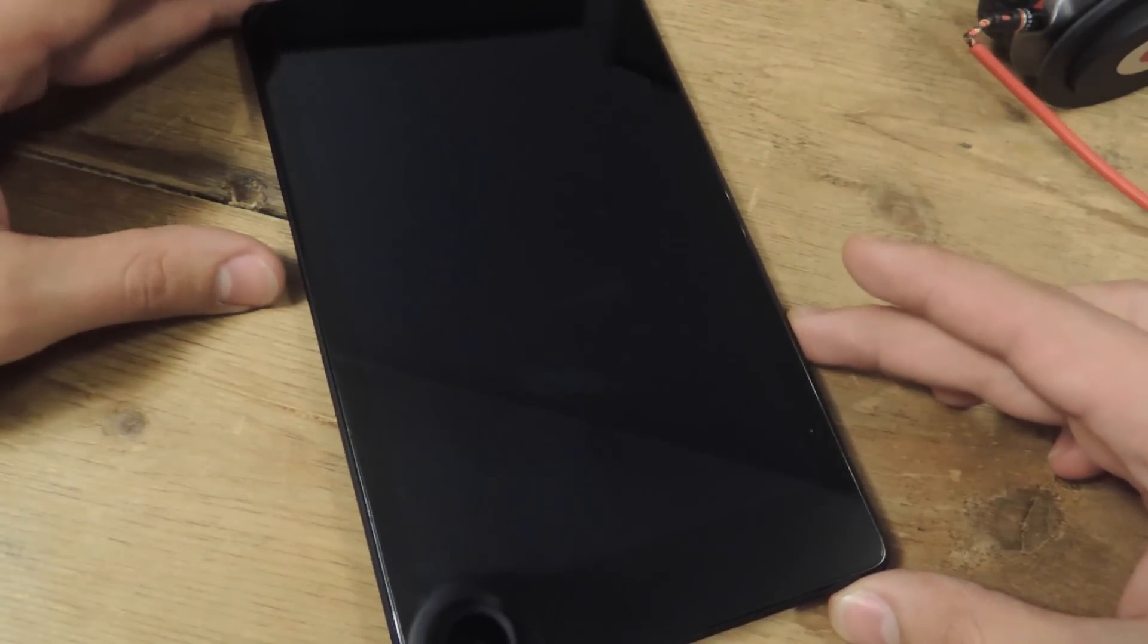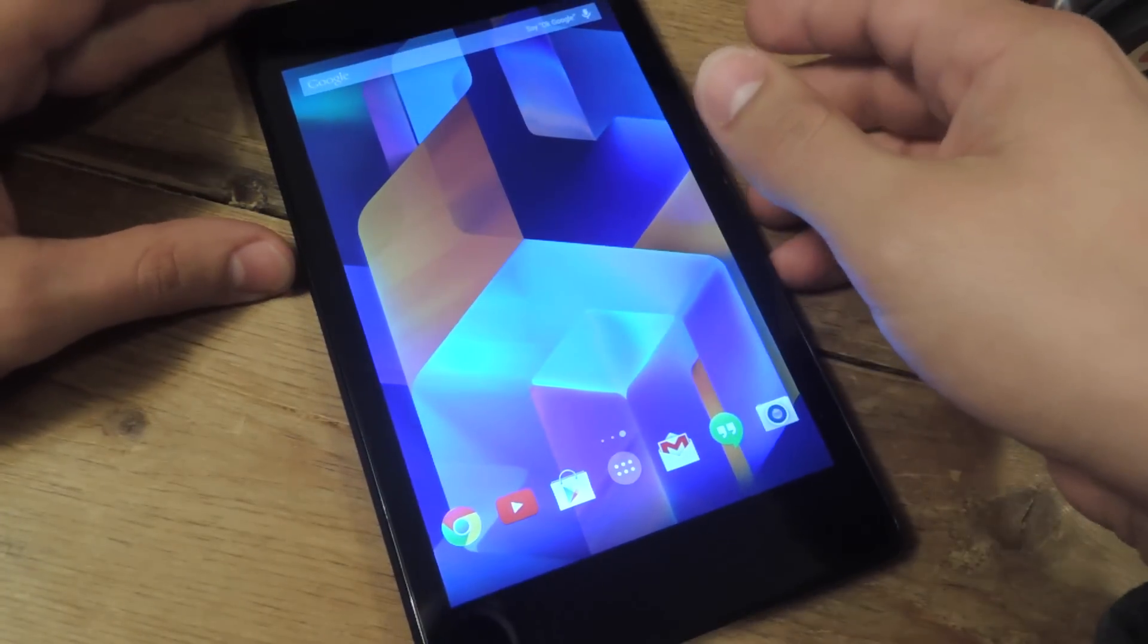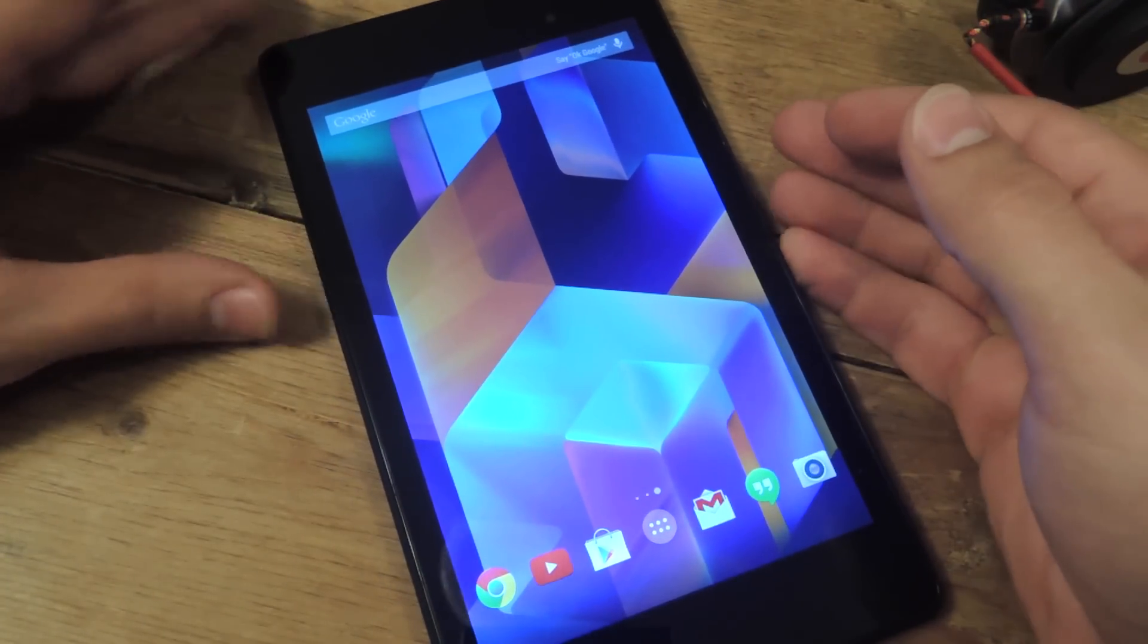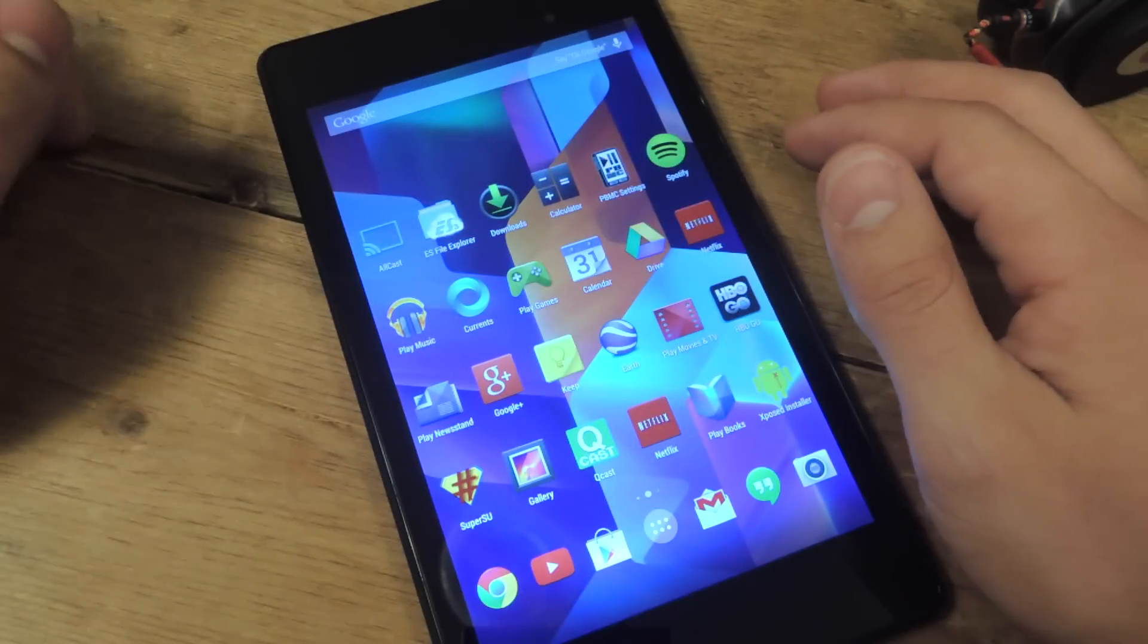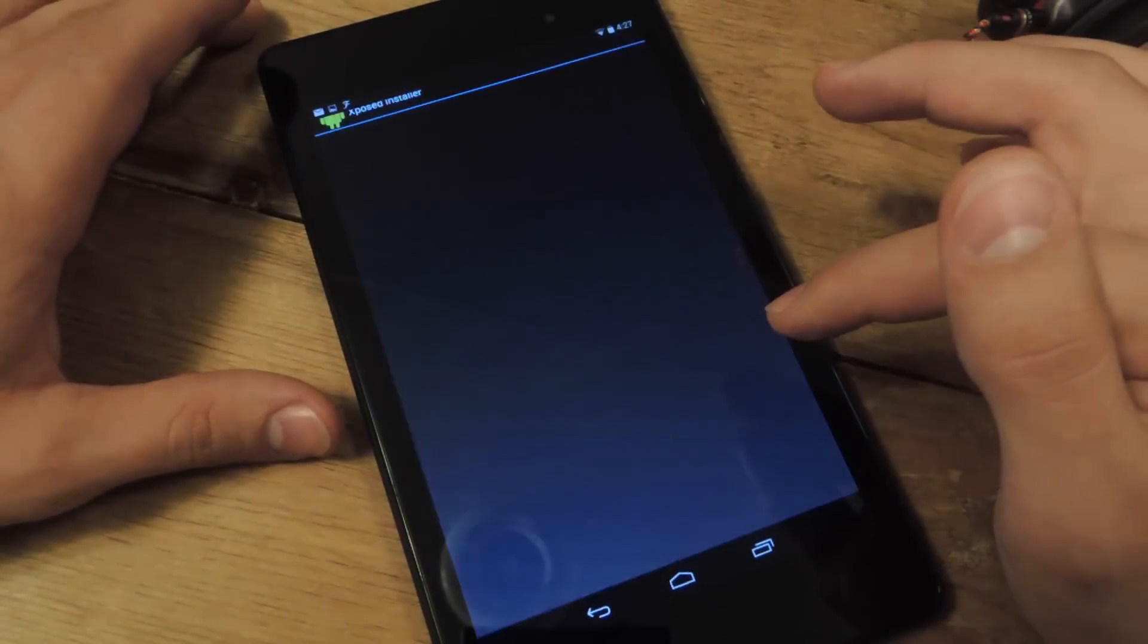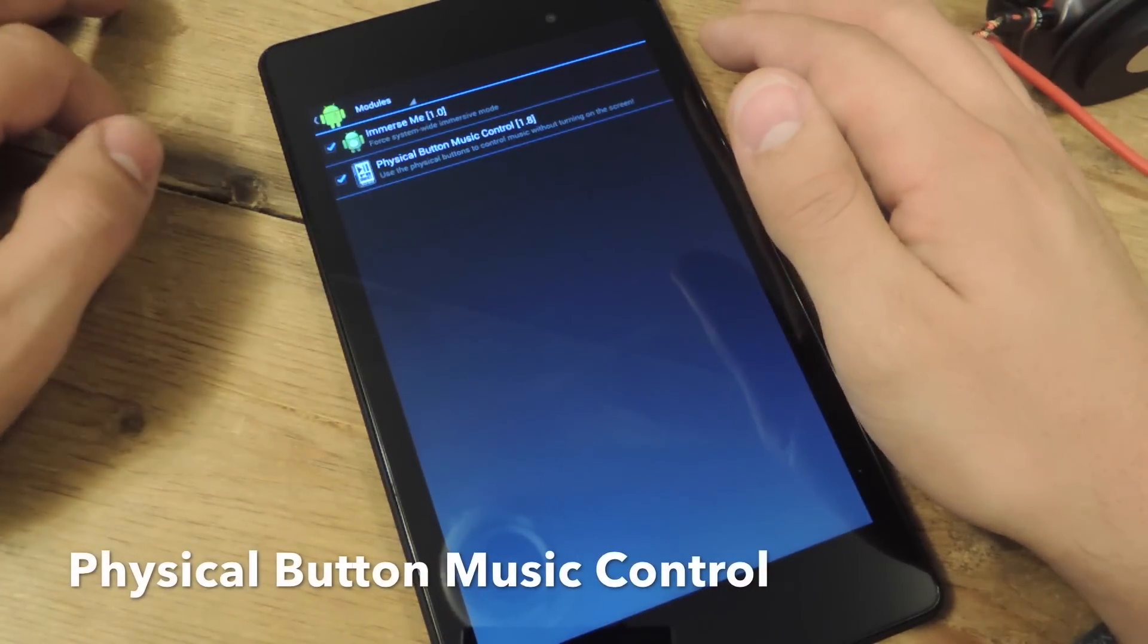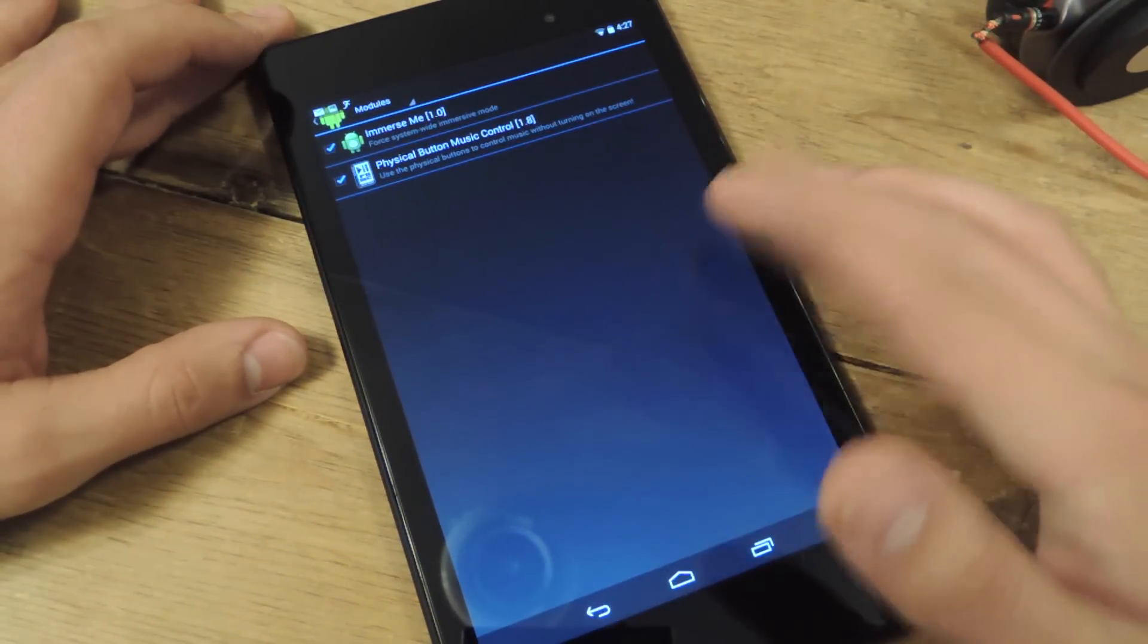So all you need is a rooted Nexus 7 and you need to install Xposed Framework where we will enable this mod. The mod is called PBMC Settings and what that basically stands for is Physical Button Music Control. I had to look that up.